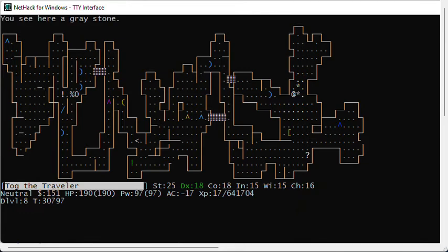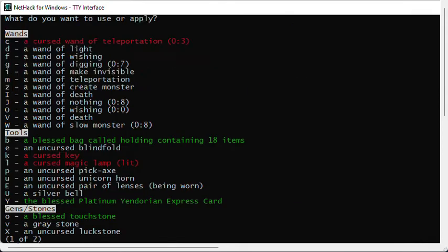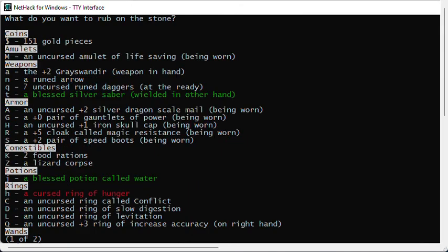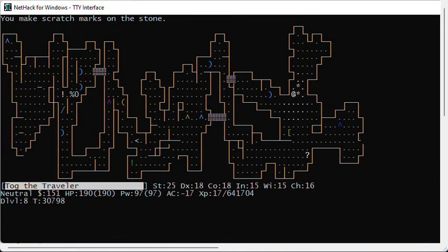The next thing you want to do is check to see if it's a touch stone. I'll pick this up and I got V, a gray stone. The way you check to see if it's a touch stone is you rub it on an iron item like a pickaxe or a dagger. So that's V. I'm going to apply V. What do you want to rub it on? I'll rub it on my pickaxe. If you make scratch marks on the stone, it is not a touch stone.